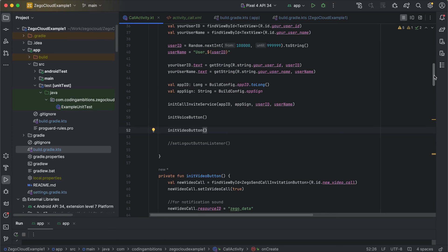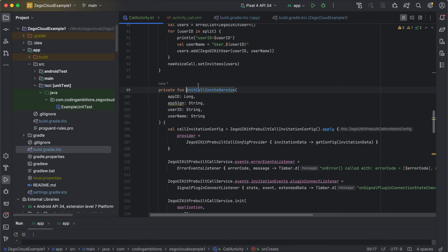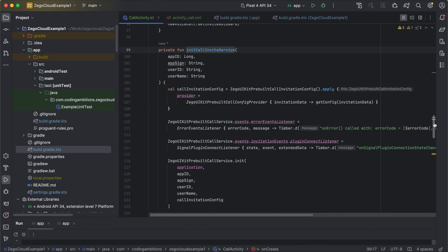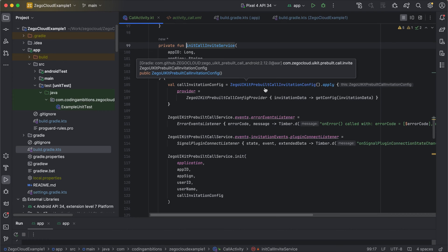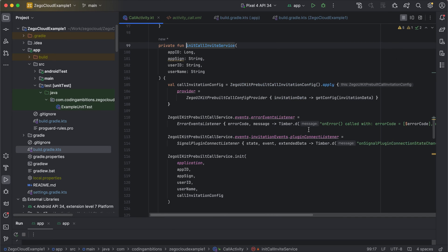After this setup, we call initCallInviteService. This integrates the Zegocloud UI kit prebuilt — specifically the prebuilt call invitation config. There are many other UI kit options such as live streaming, etc., but we are integrating the video call with invitation. You create a CallInvitationConfig, then create a provider, set the invitation data, and pass the variable inside the getConfig method.